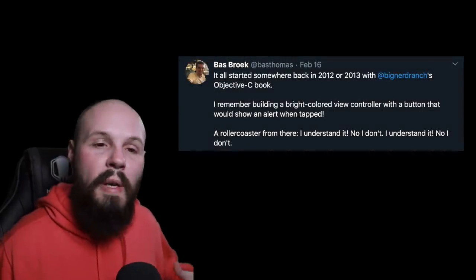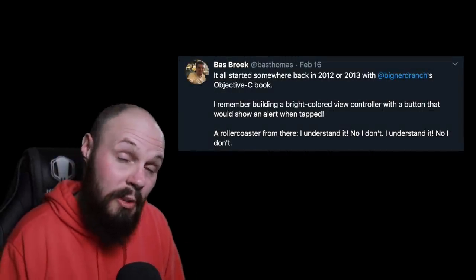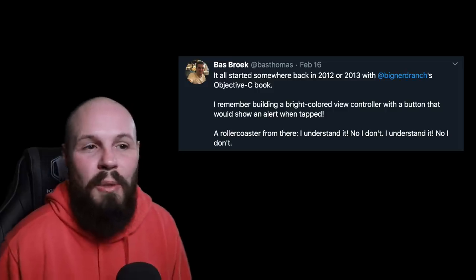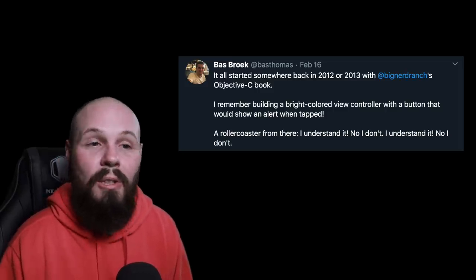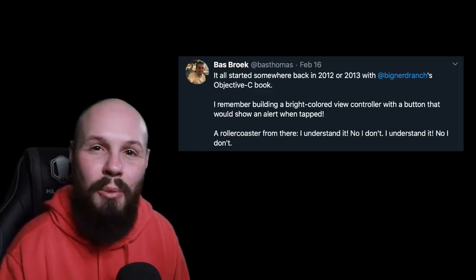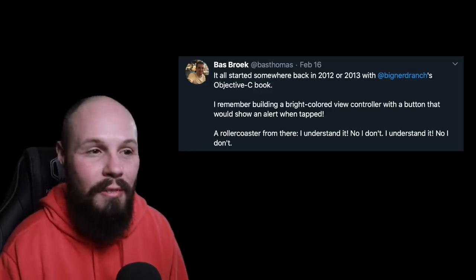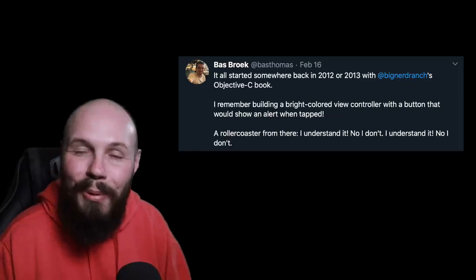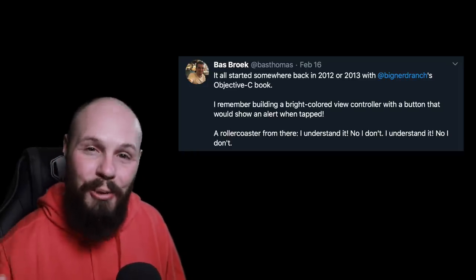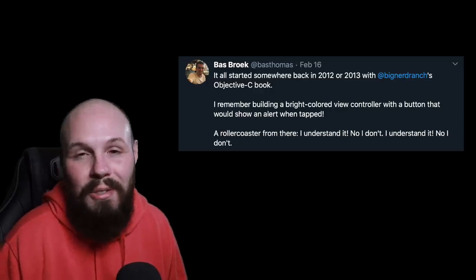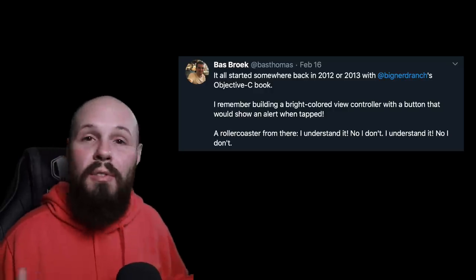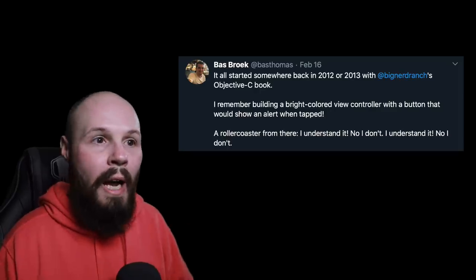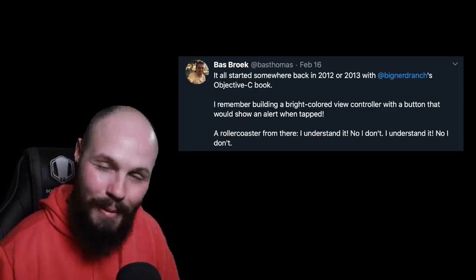Now we have Boz, author of Swift Weekly Brief, a newsletter that follows the evolution of Swift — if you're not subscribed, you should be. He says it all started back in 2012 or 2013 with Big Nerd Ranch's Objective-C book. He remembers building a brightly colored view controller with a button that would show after an alert was tapped — very basic. But here's why I wanted to feature his tweet: he says it was 'a roller coaster from there — I understand it, no I don't, I understand it, no I don't.' And that pretty much sums up your whole development career, because you never stop learning no matter how senior you are. With the release of SwiftUI, many of us are new to declarative programming, so learning SwiftUI is kind of going back to being a beginner again.